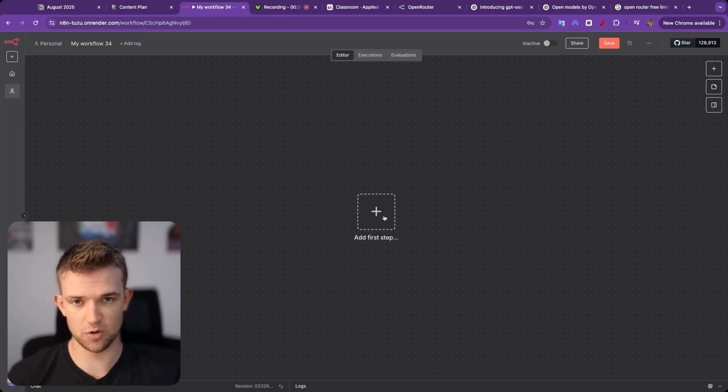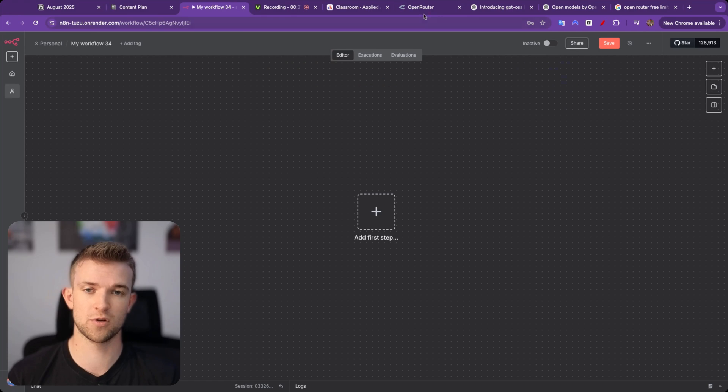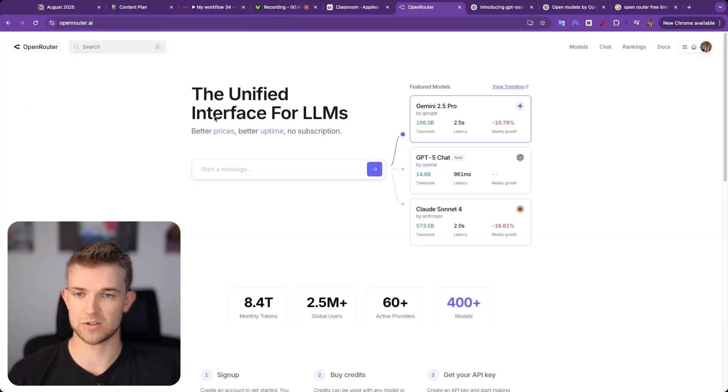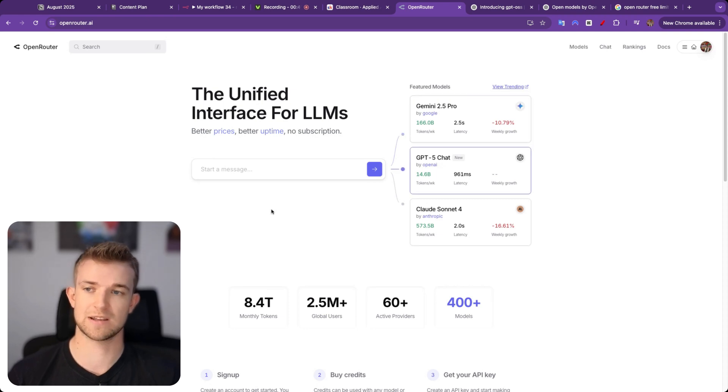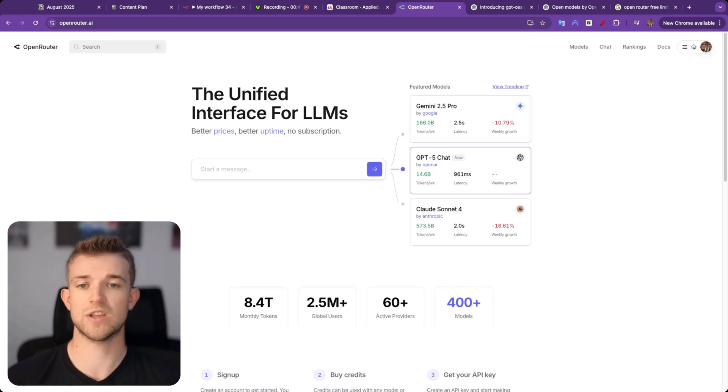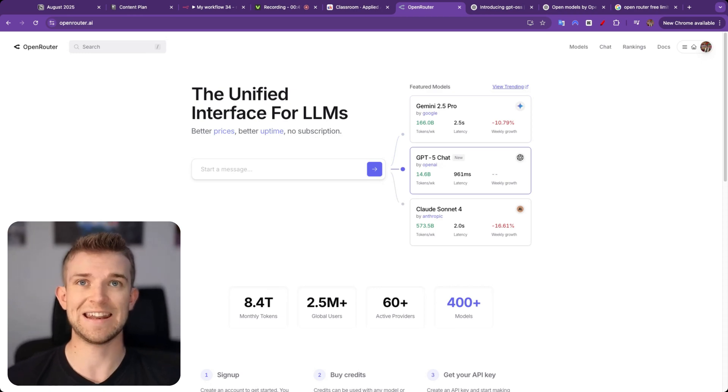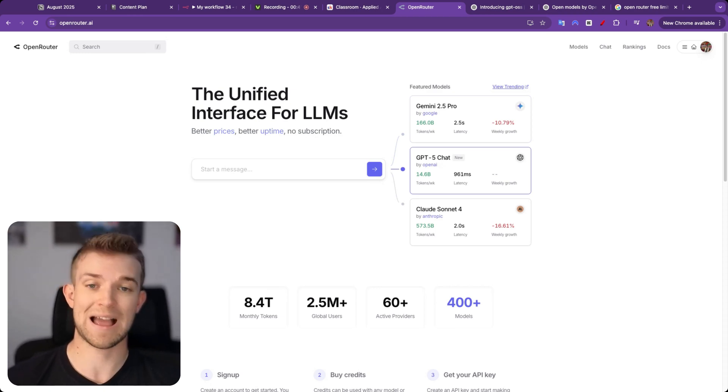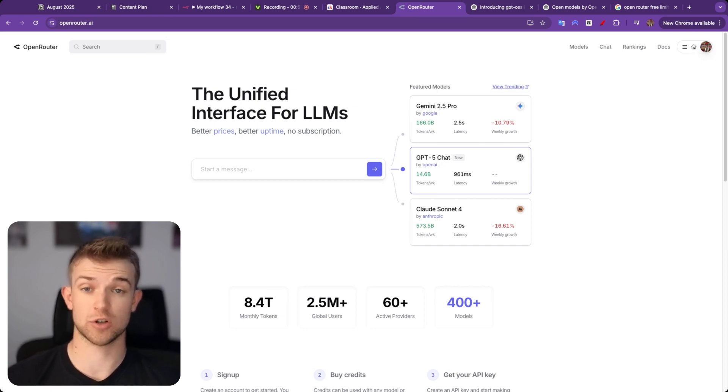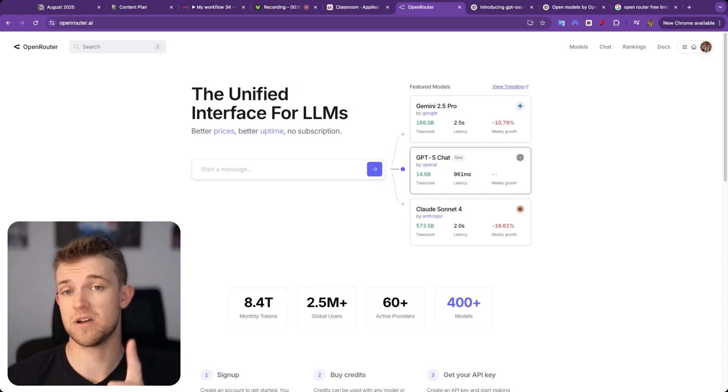We are using a tool called OpenRouter. You may have heard me talk about this before. Let me go back to the homepage. What OpenRouter is, is a really cool bit of software which essentially allows you to access any AI model out there by any AI provider just through one API.